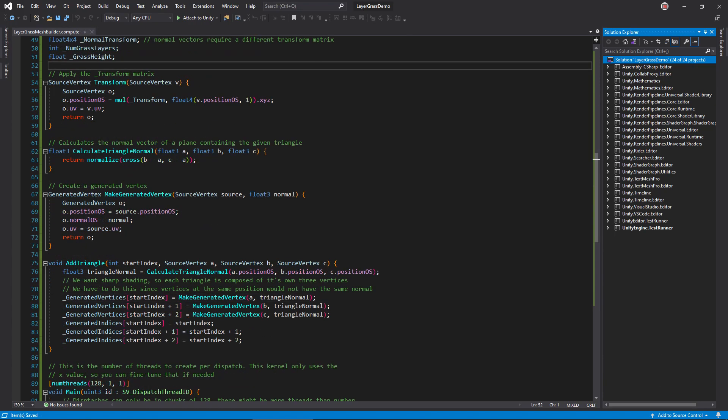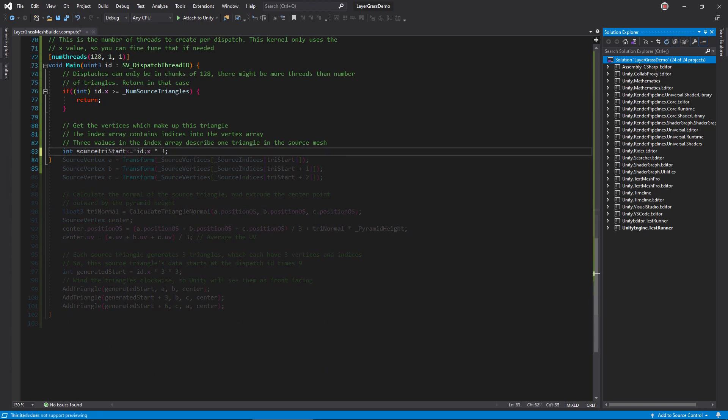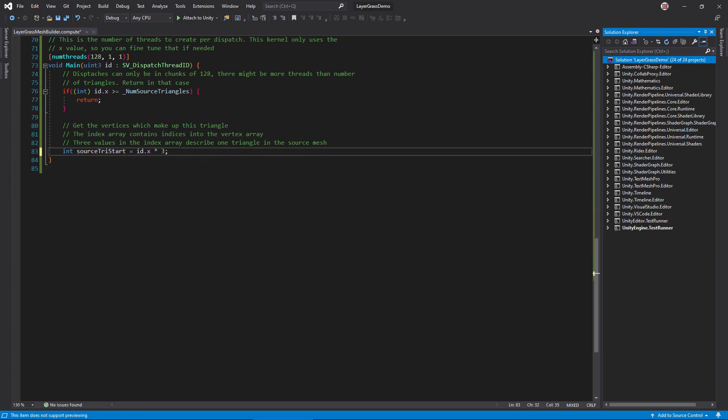Delete the CalculateTriangleNormal and add triangle functions. In main, delete everything after getting the source triangle and start index. I'm also going to rename that variable for clarity. So, our goal here is to create several parallel triangles from the source triangle, each extruded outward slightly. In effect, we're going to copy the whole mesh one triangle at a time.